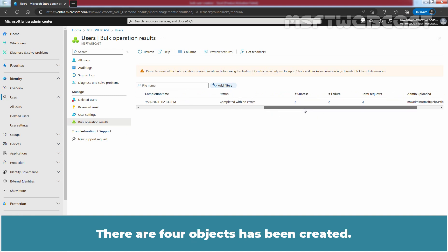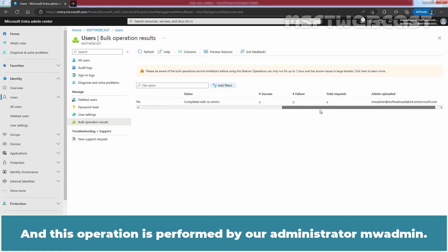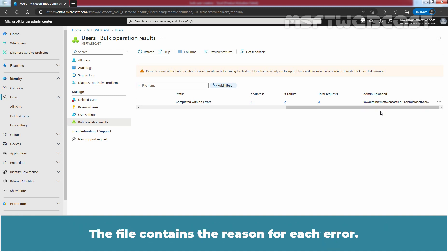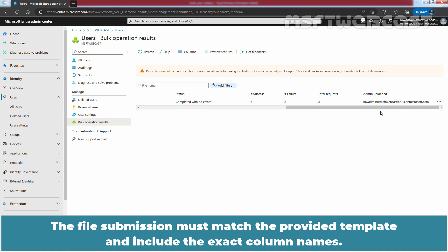Four objects have been created, and this operation was performed by our administrator mwadmin. If you experience errors, you can download and view the results file on the bulk operation results page. The file contains the reason for each error. The file submission must match the provided template and include the exact column names.